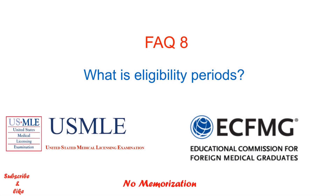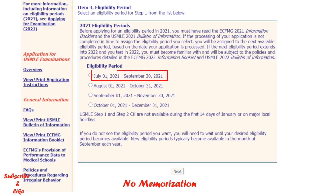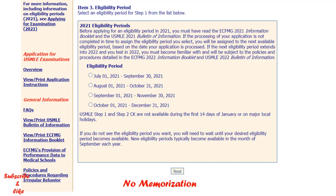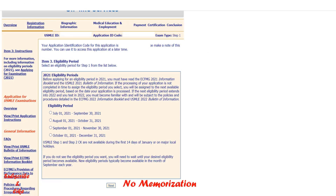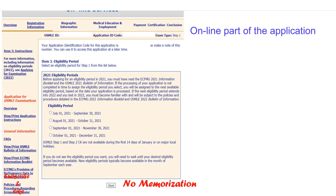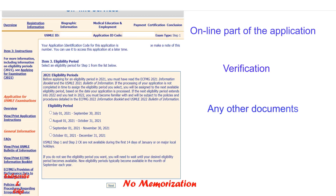What is an eligibility period? This is a 3-month period during which you want to appear in your USMLE Step 1 or Step 2 CK exam. You need to select your preferred eligibility period during the application. To obtain the chosen eligibility period, ECFMG must receive your online part of the application, verification from your medical school of your graduate or student status, or any other required documents.